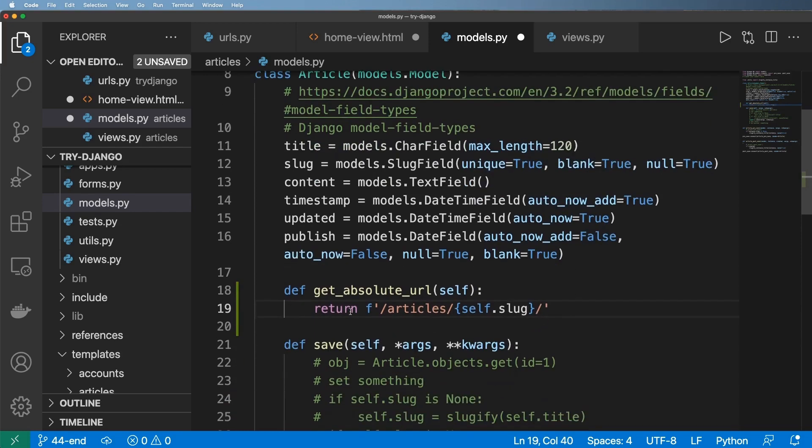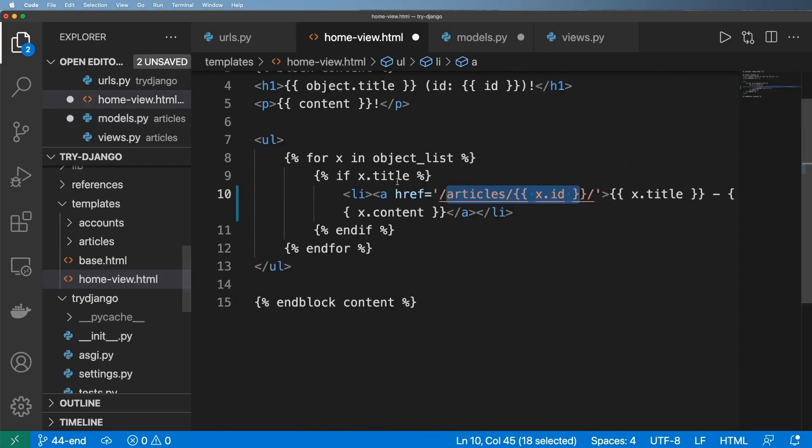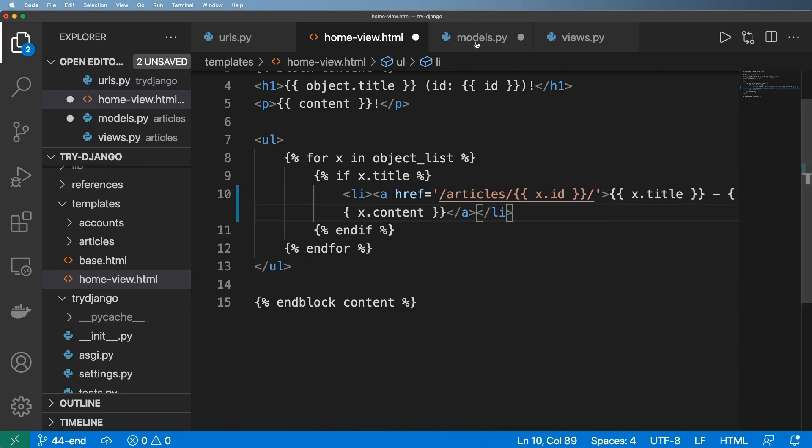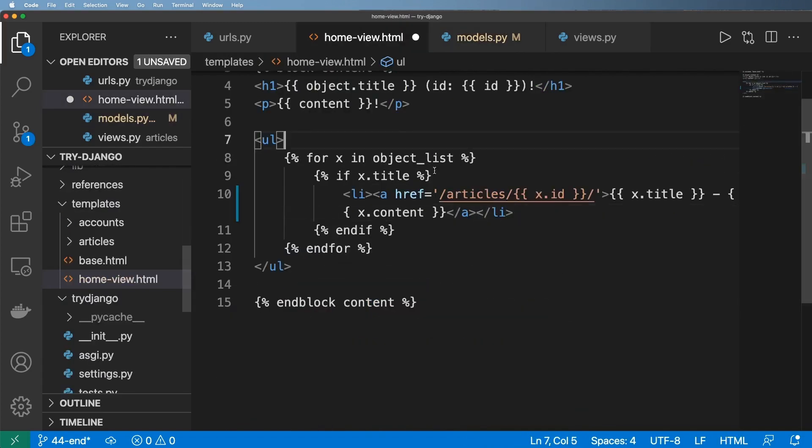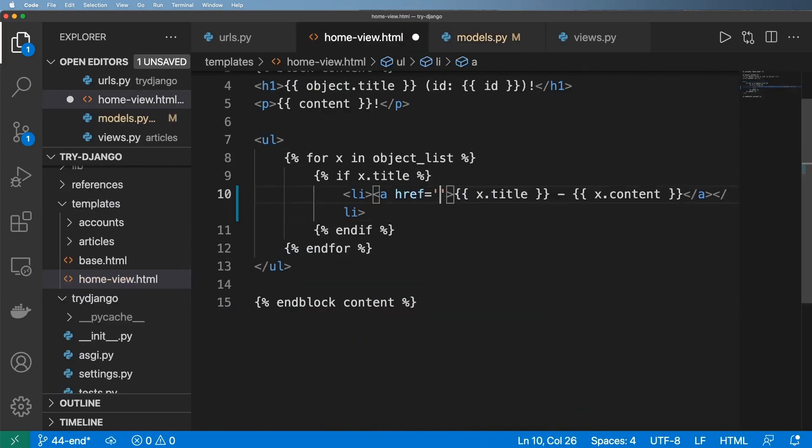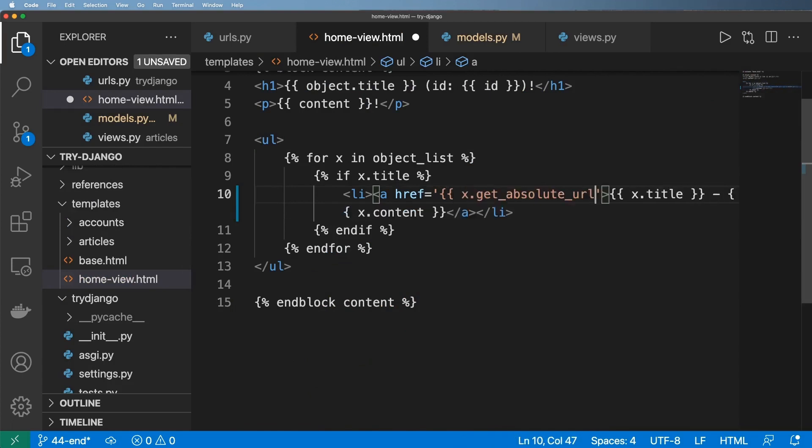And so once we have this we would just use that in place of what was here. So now we can do X dot get absolute URL.